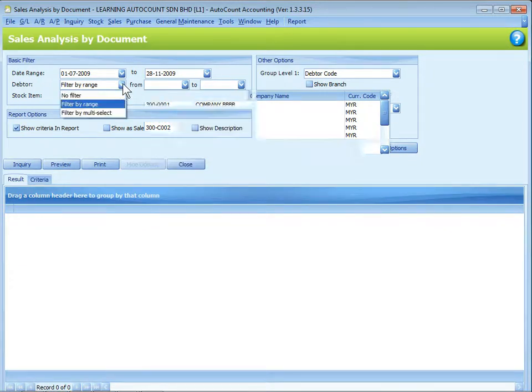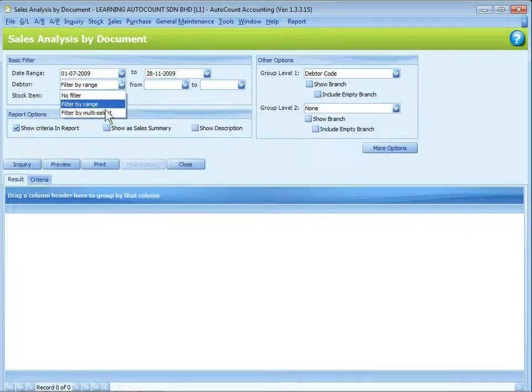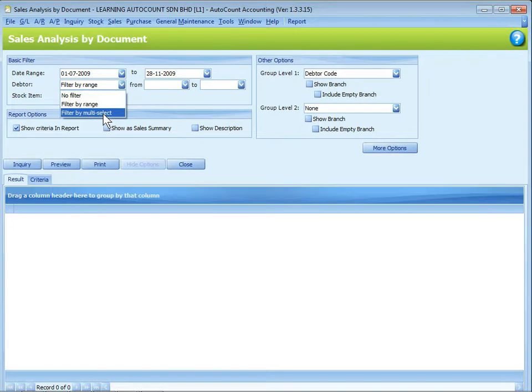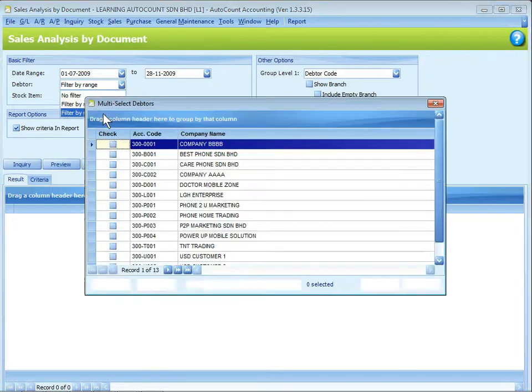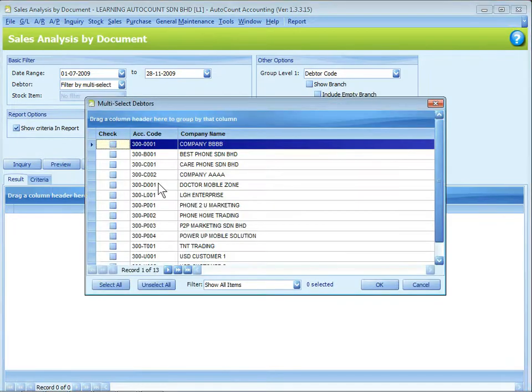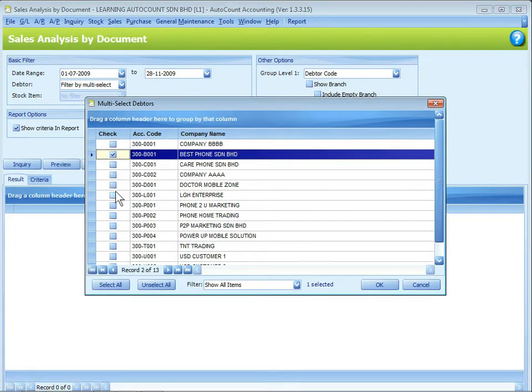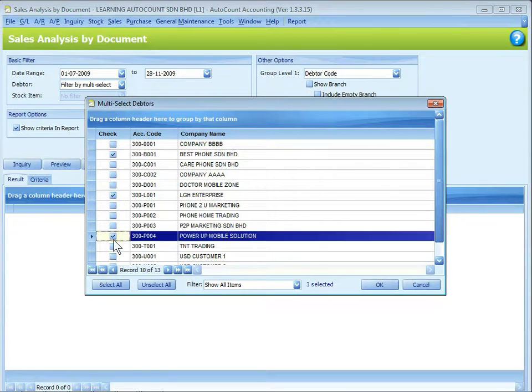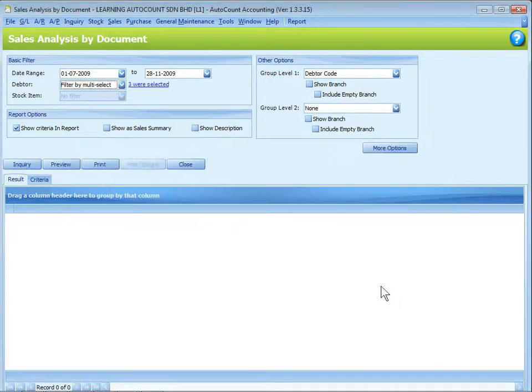Alternatively, you can filter by multi-select, which you can select any number of values such as status or items, not necessarily continuous code, and then you click on OK.